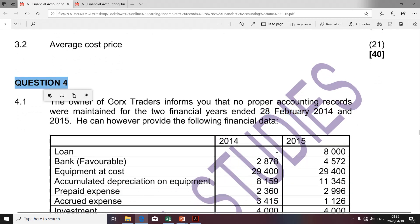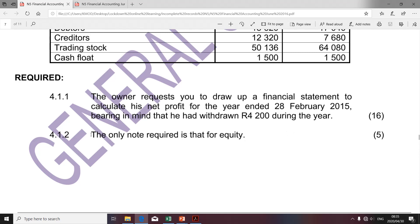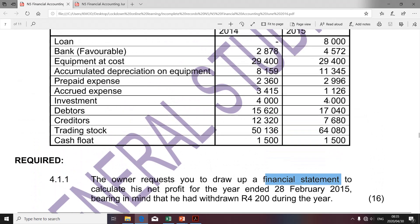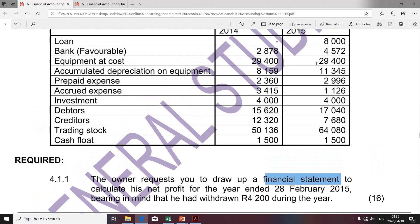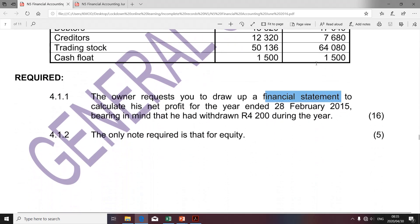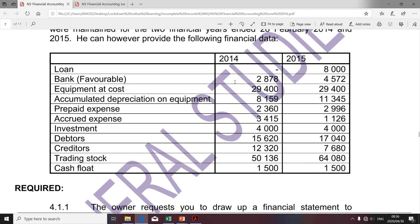I'll quickly take you to the question paper. Question 4 relates to Cox Traders and we're given information for the financial year ending 28 February 2014 and 2015. In this presentation, I'm going to do requirements 4.1.2 and 4.2, which relate to the note to the equity. I've already tackled 4.1.1, which required drawing a financial statement — specifically the balance sheet — to determine the capital for 2015. We're also supposed to determine the net profit, but I'll only do that calculation in 4.1.2 because I need the capital balance relating to 2014.